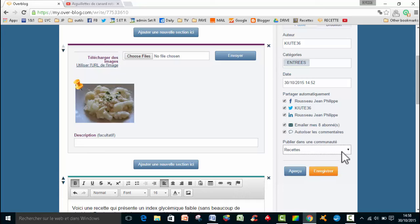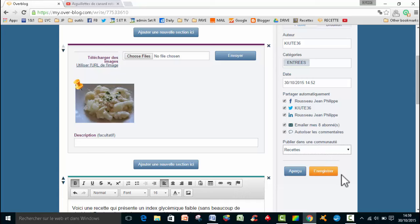Donc, on ne va pas trop s'attarder là-dessus. Le but du jeu, au niveau des réseaux sociaux et des communautés, eh bien, c'est d'être de plus en plus visible pour que plein de personnes viennent voir votre blog. Donc, je vais faire enregistrer.